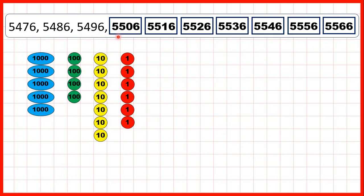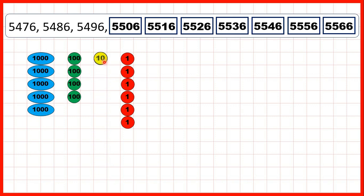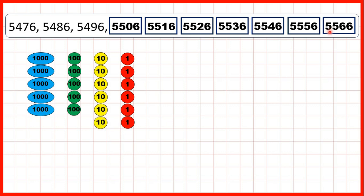We can also show counting in tens using place value counters. We're starting again with 5,476. If we count in tens, once we've got ten tens, we can exchange those for one extra hundred. So that's why we go from 5,496 to 5,506 — adding ten means we go from nine tens to zero tens, because our hundreds digit has increased by one. And again, we can keep on counting in tens until we get to 5,566.